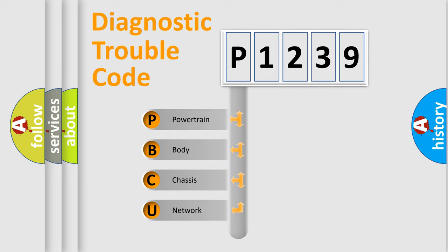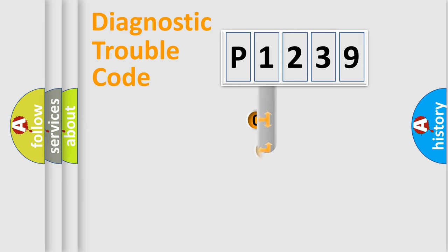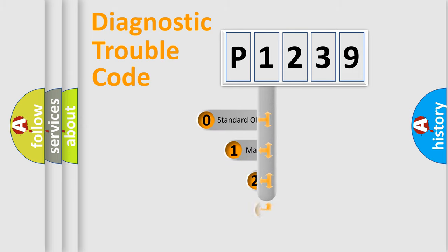We divide the electric system of automobile into four basic units: Powertrain, Body, Chassis, and Network. This distribution is defined in the first character code.